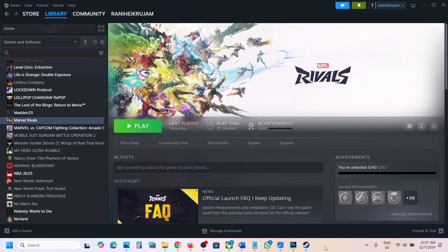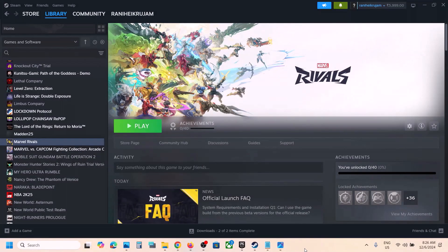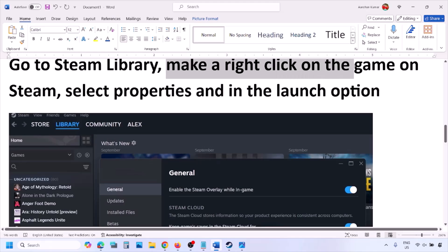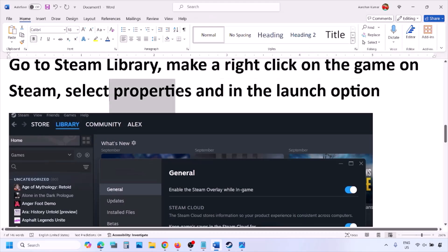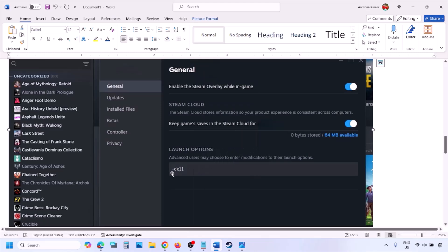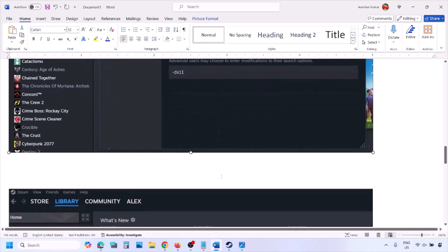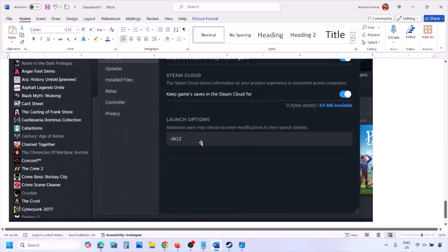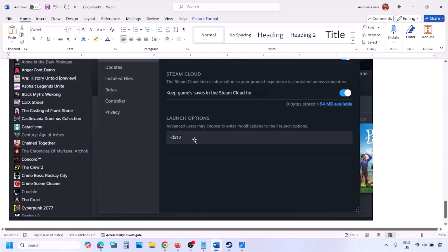The first step is to try DirectX 11 or DirectX 12 in the launch option. Go to Steam Library, right-click on your game, select Properties, and in the launch options type -dx11 and launch the game to check. If that doesn't work, type -D3D11, and if still not working, type -dx12 and then launch the game and check.